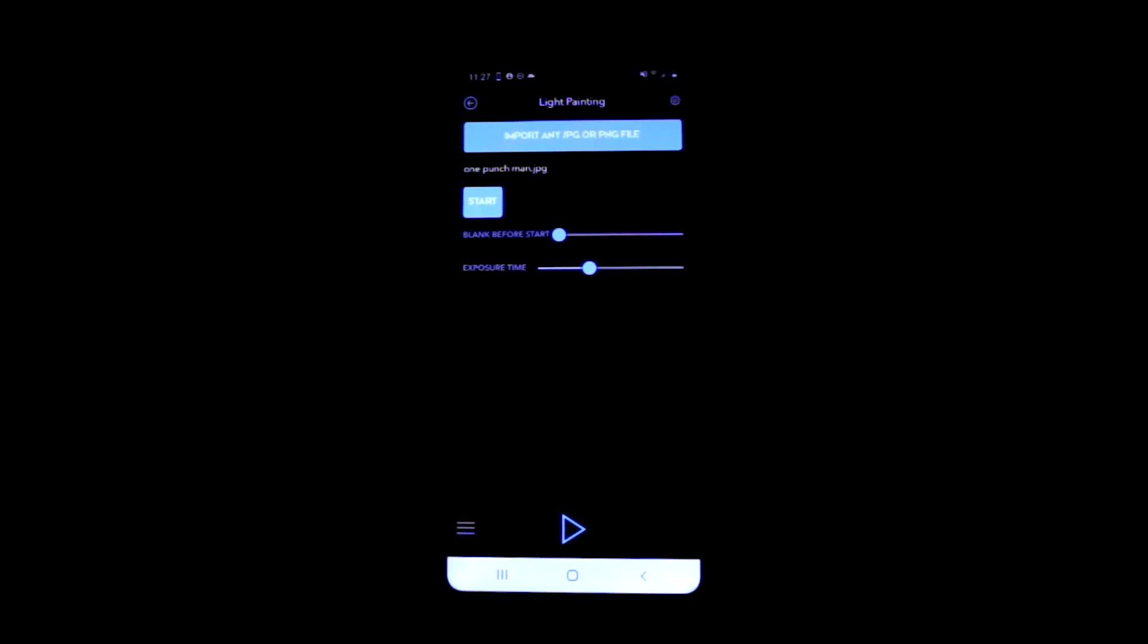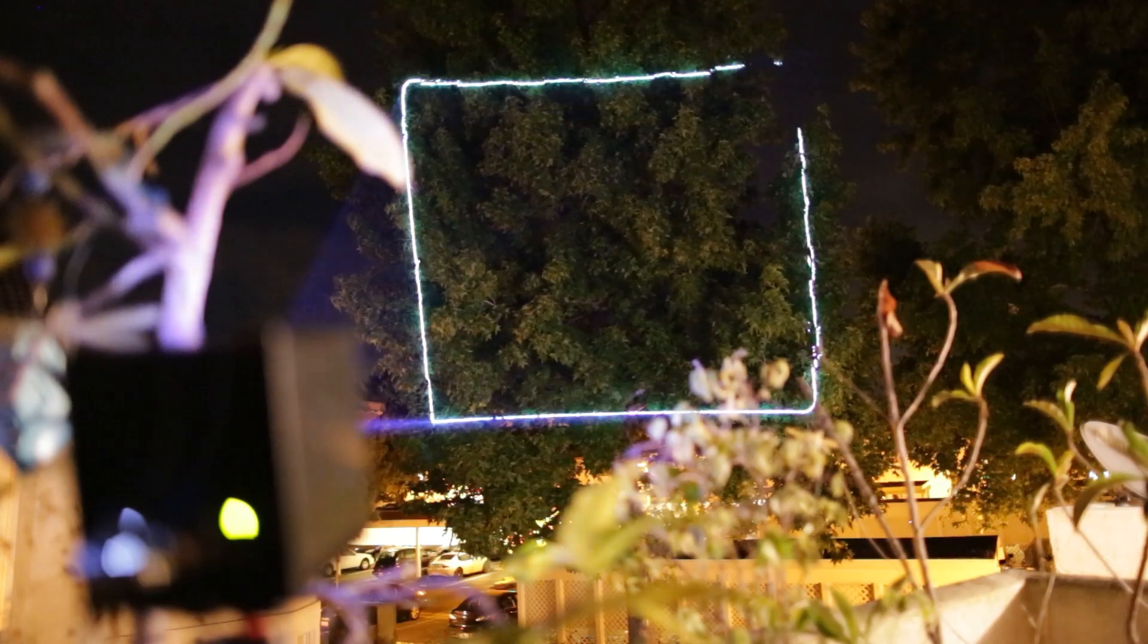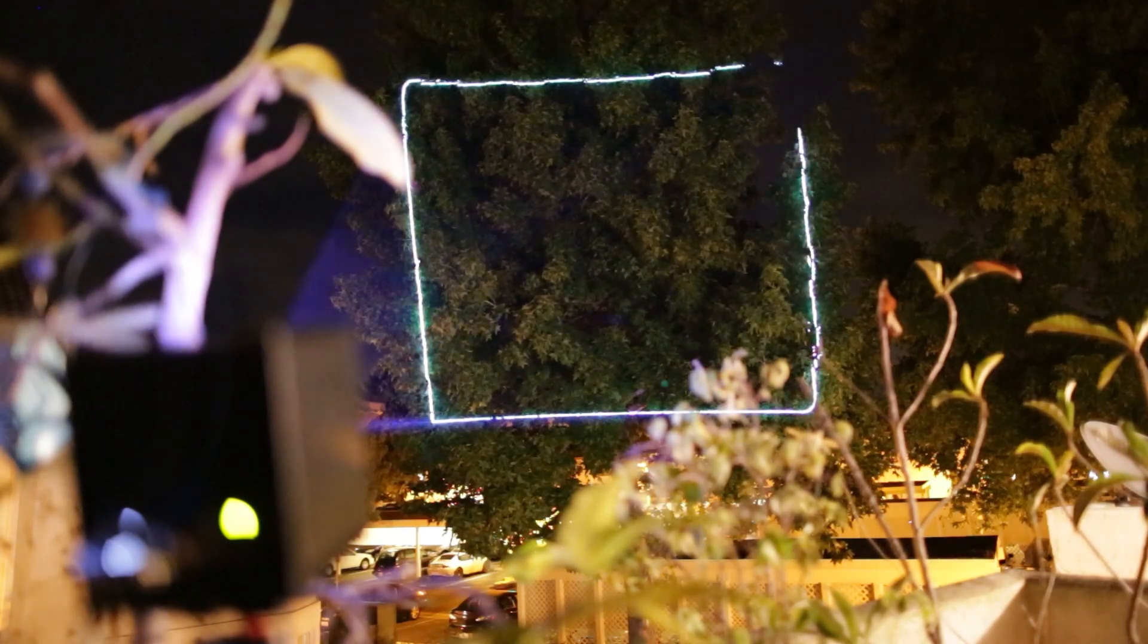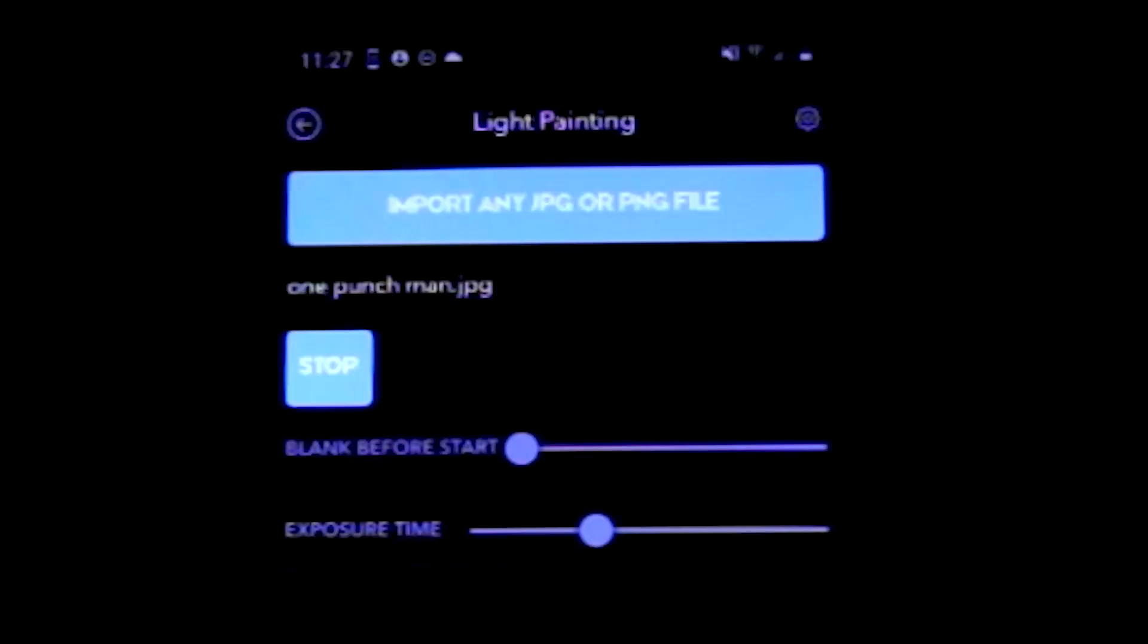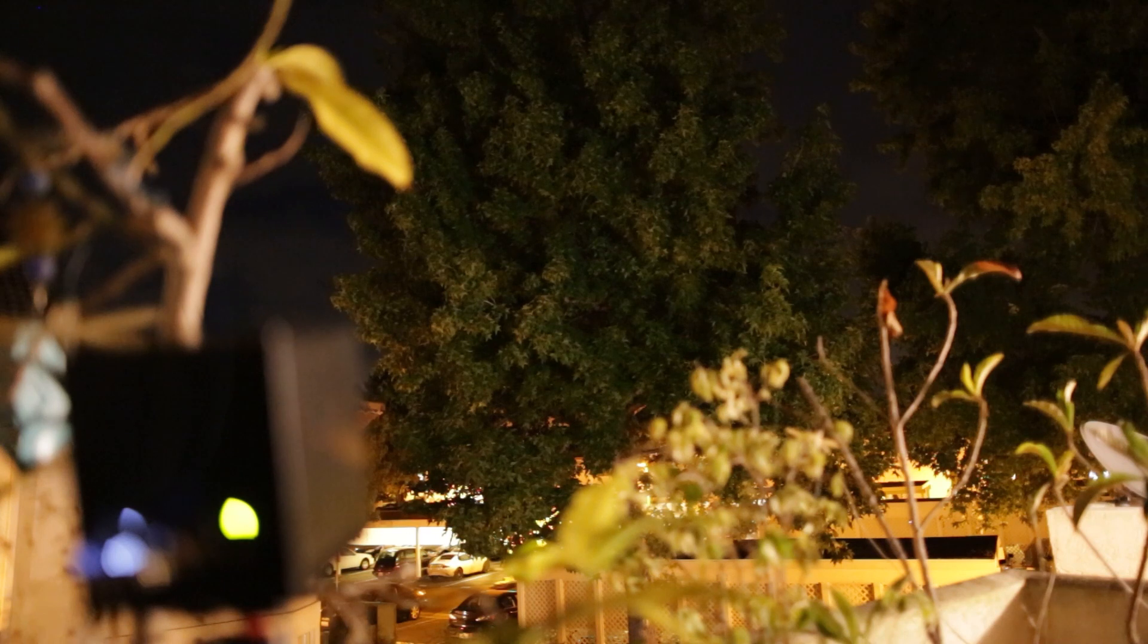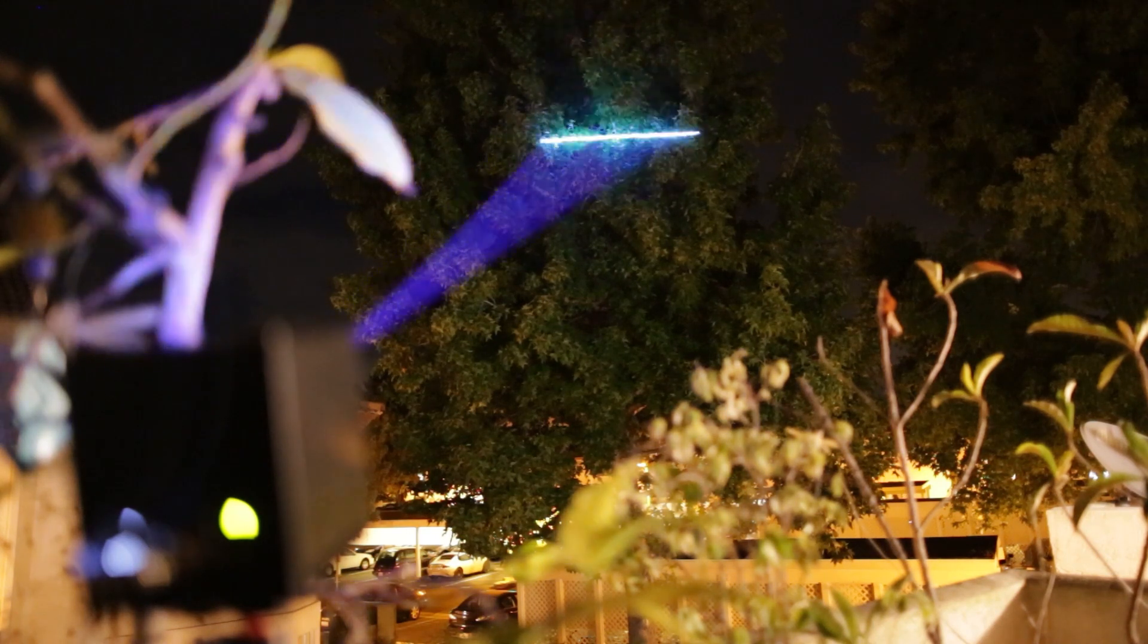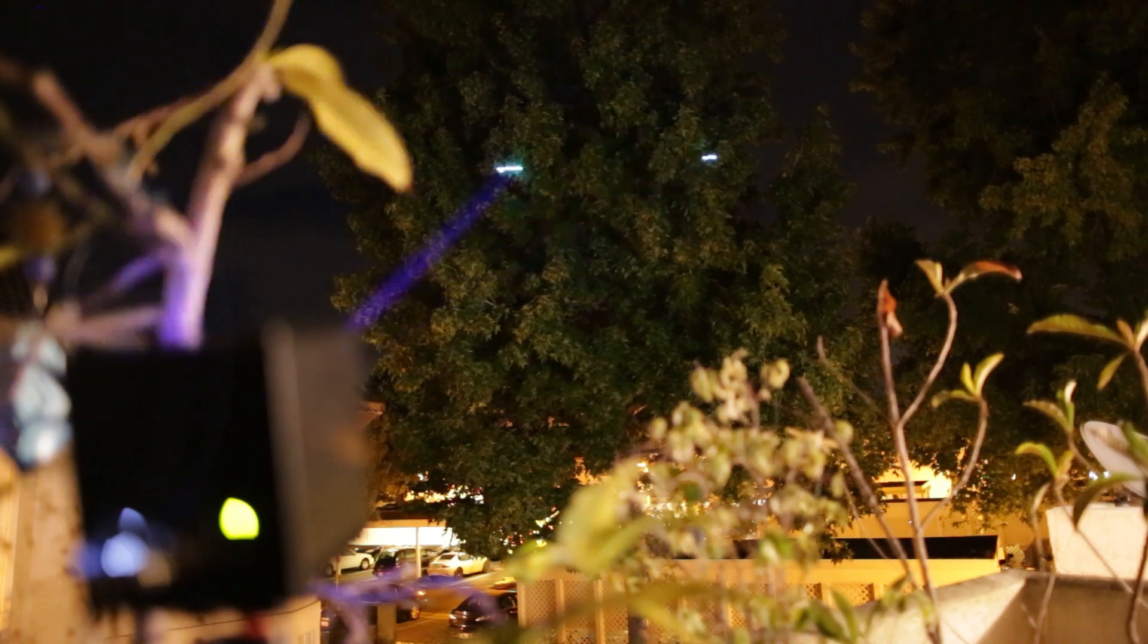When you press play, an outline is displayed which matches the size and aspect ratio of your image. When you press start, the outline goes away and your image starts scanning after the amount of delay you've set.